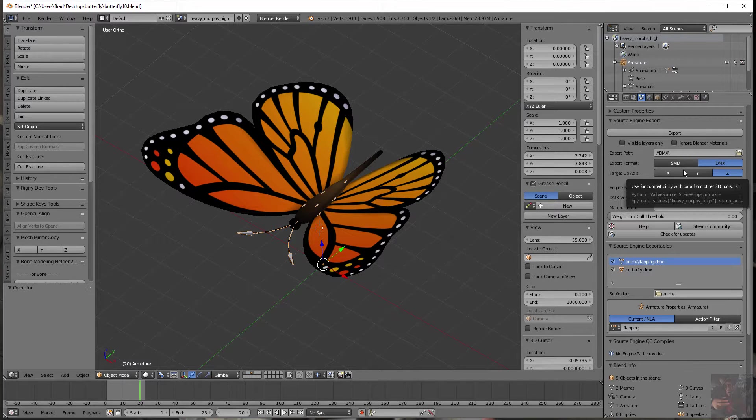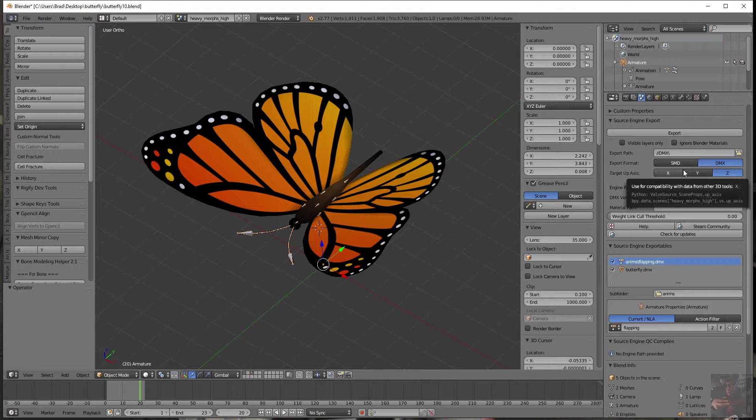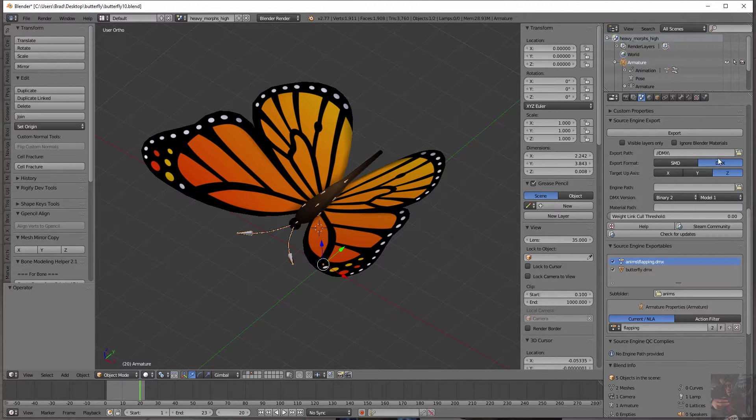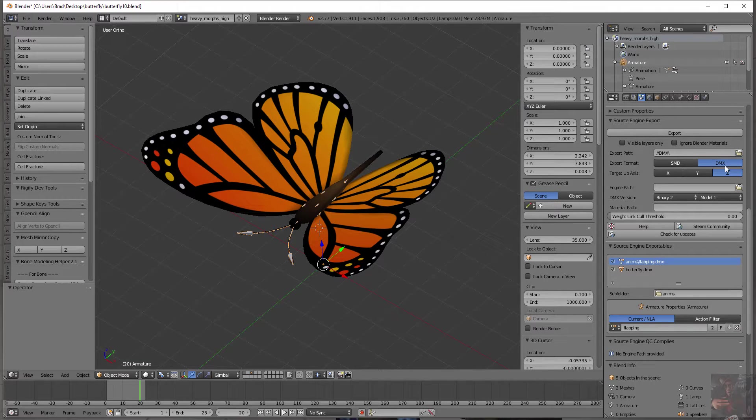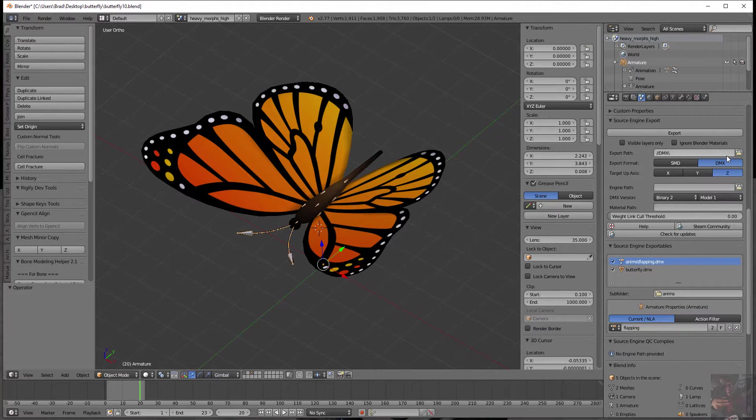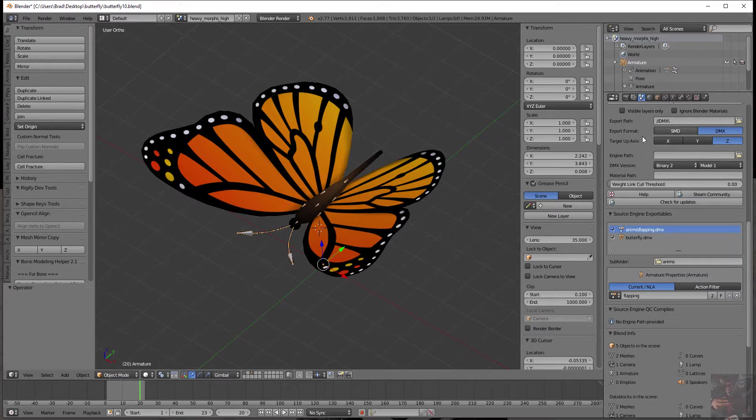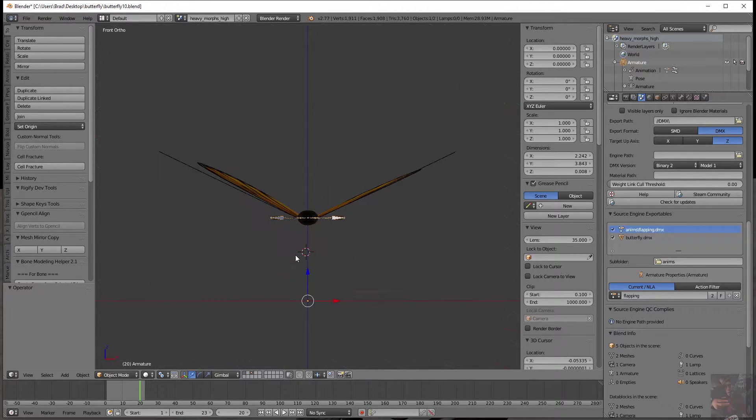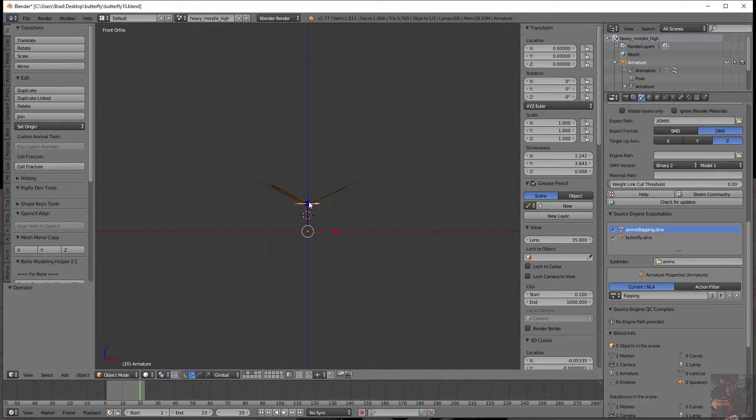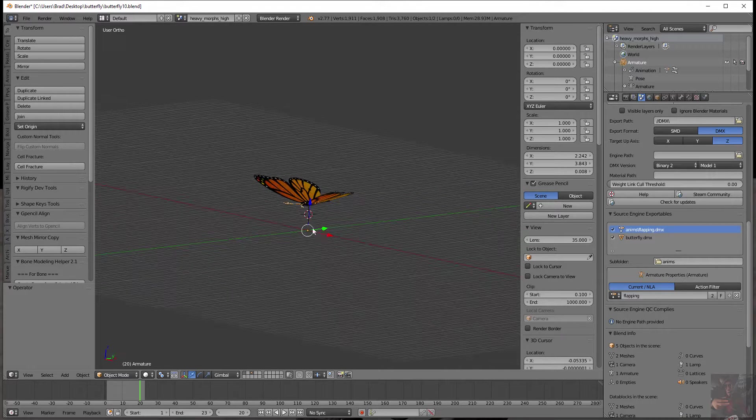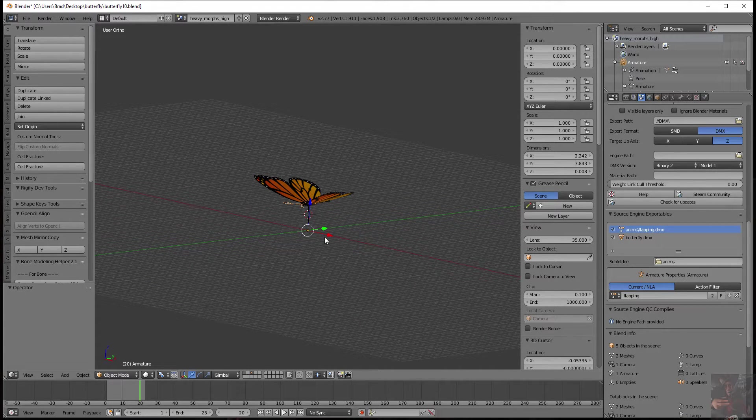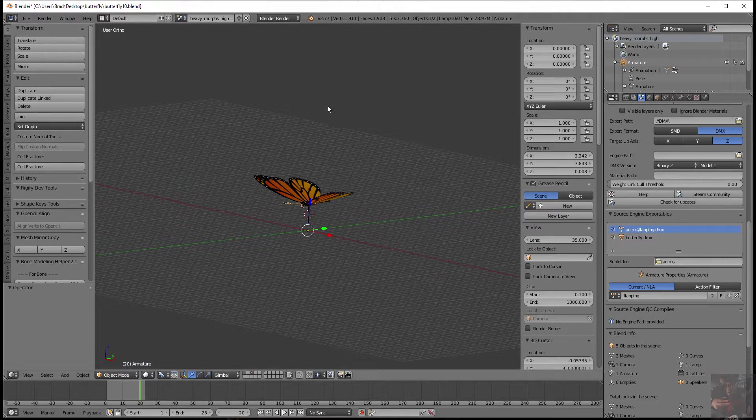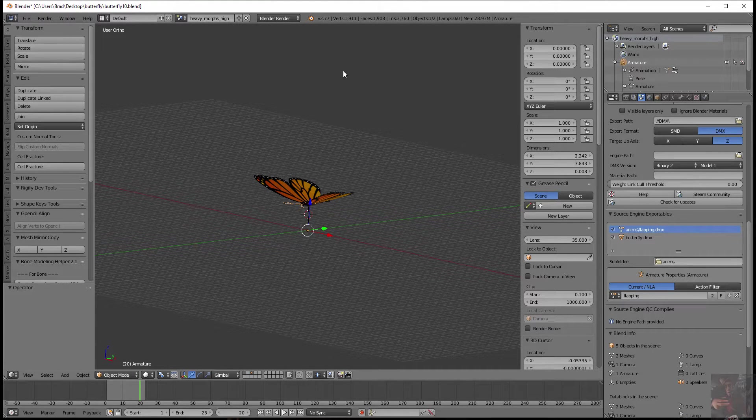Next thing is we have to tell it what format we're going to export our source files in. It's either SMD or DMX. Word of advice, go to DMX because that is the way of the future. All your HWM models are created with DMX source files. So I'm going to leave mine on DMX and that's what we're going to use for the actual compile process. Target up axis. What this means is which way is up.